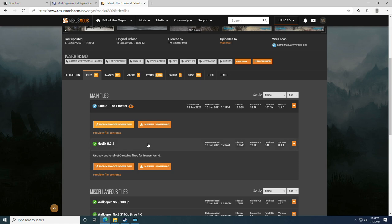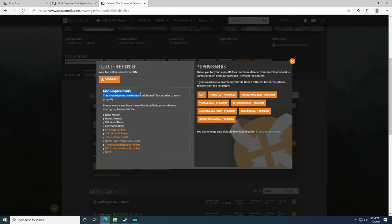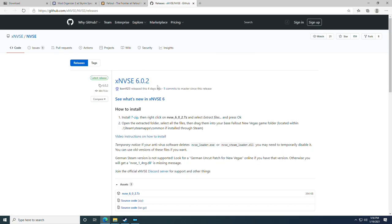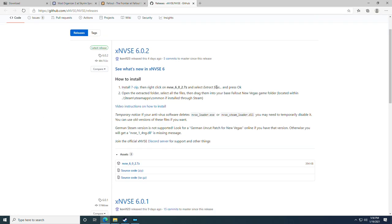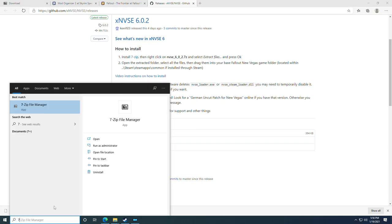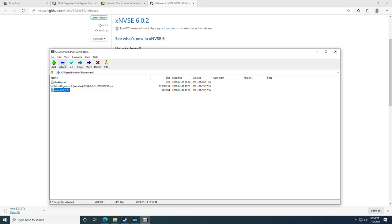Click Manual Download and it will show you the mod requirements. You need all the DLCs — Lonesome Road, Old World Blues, Honest Hearts, and Dead Money. The remaining prerequisites highlighted in orange need to be downloaded and installed. I recommend starting with NVSE, because installing JIP or Johnny Guitar NVSE before NVSE itself can be confusing. Click on NVSE and it will take you to GitHub with install instructions.